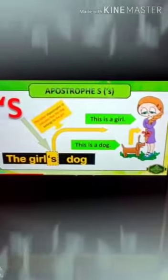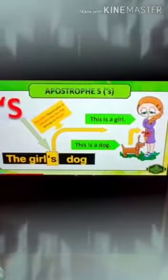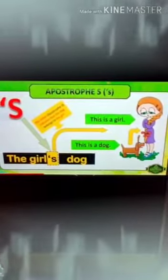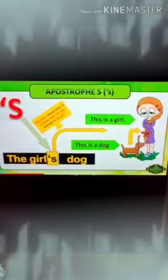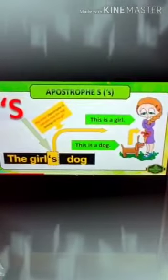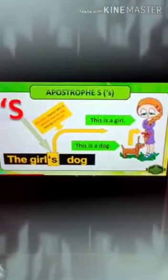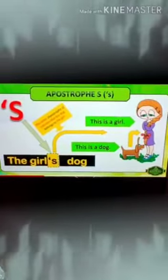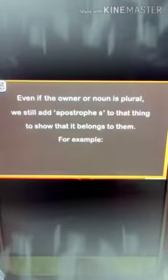Here in this picture also you can see apostrophe S — the girl's dog. After 'the girl,' apostrophe S: the girl's dog.